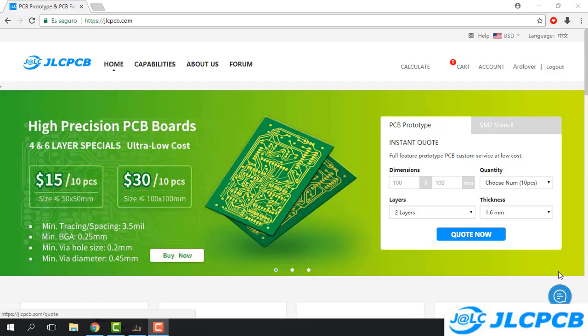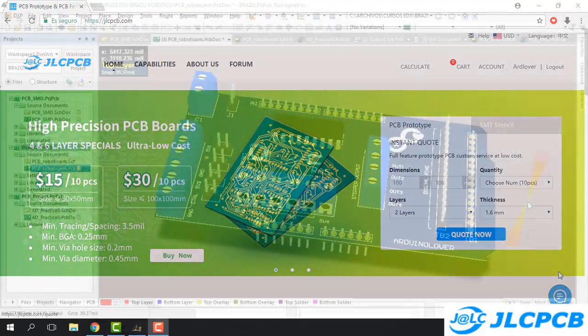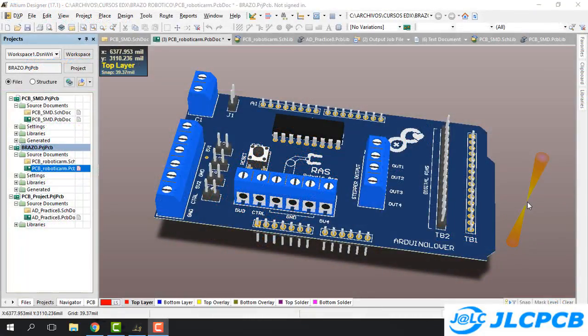Hi everybody and welcome to this tutorial. In this video we are going to see how to send our PCB design files to manufacture on JLCPCB, so we will get a really high quality PCB and we will receive this PCB box in our house, in our hands. So let's get started.